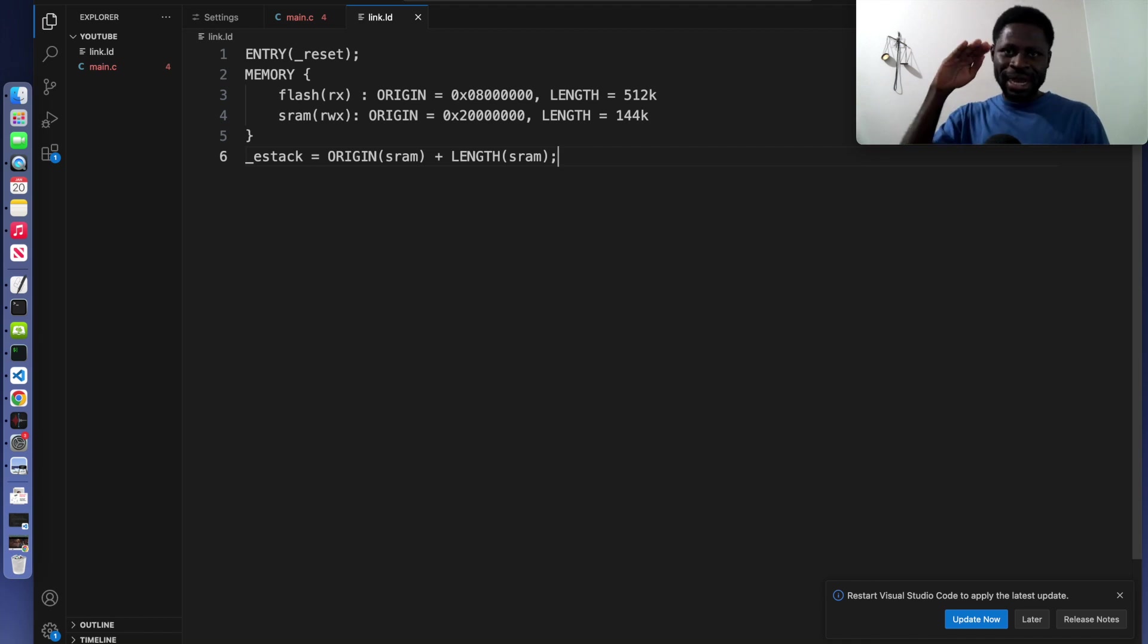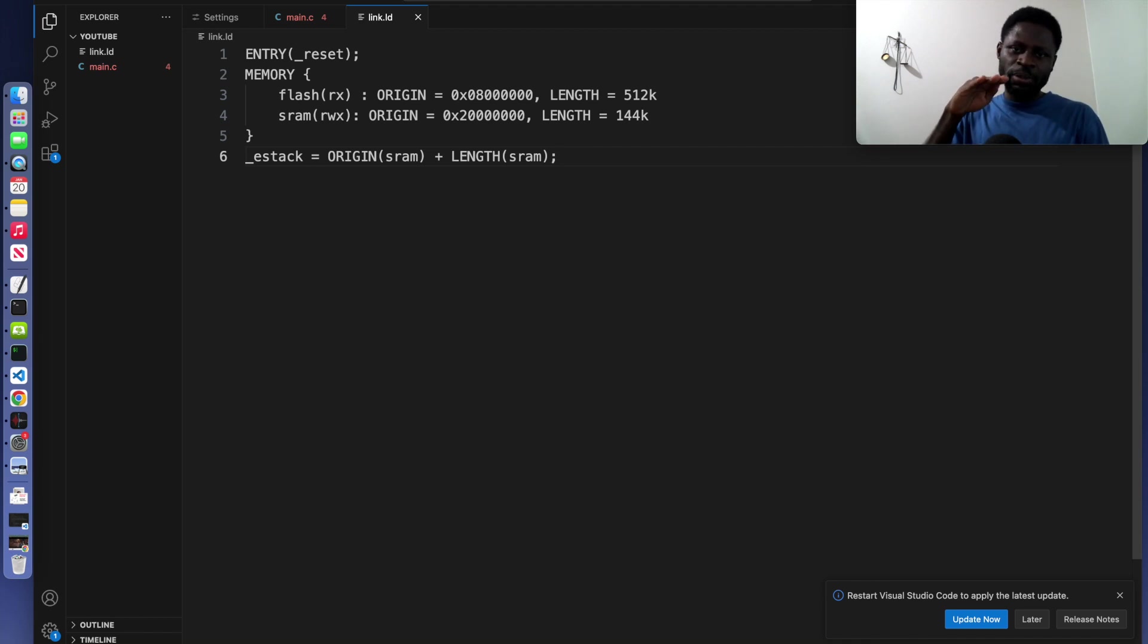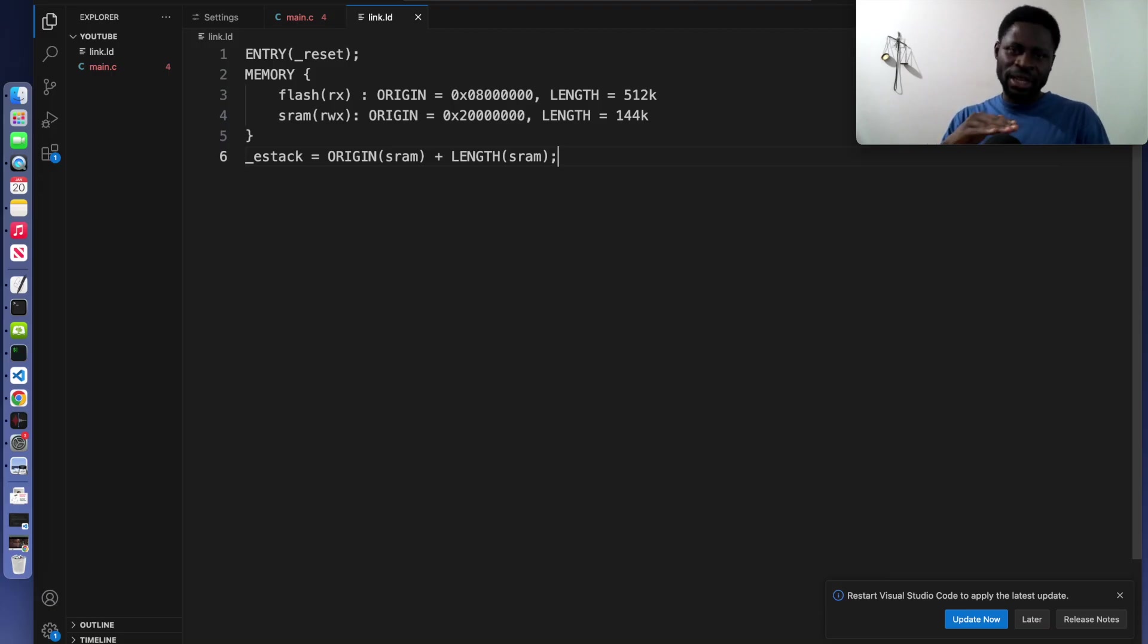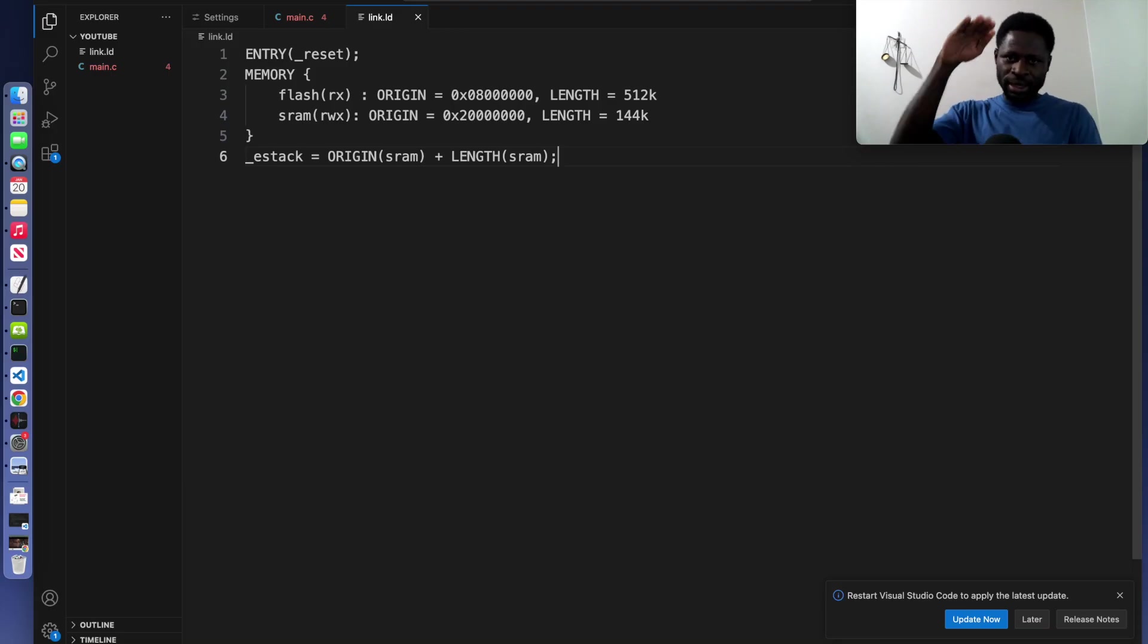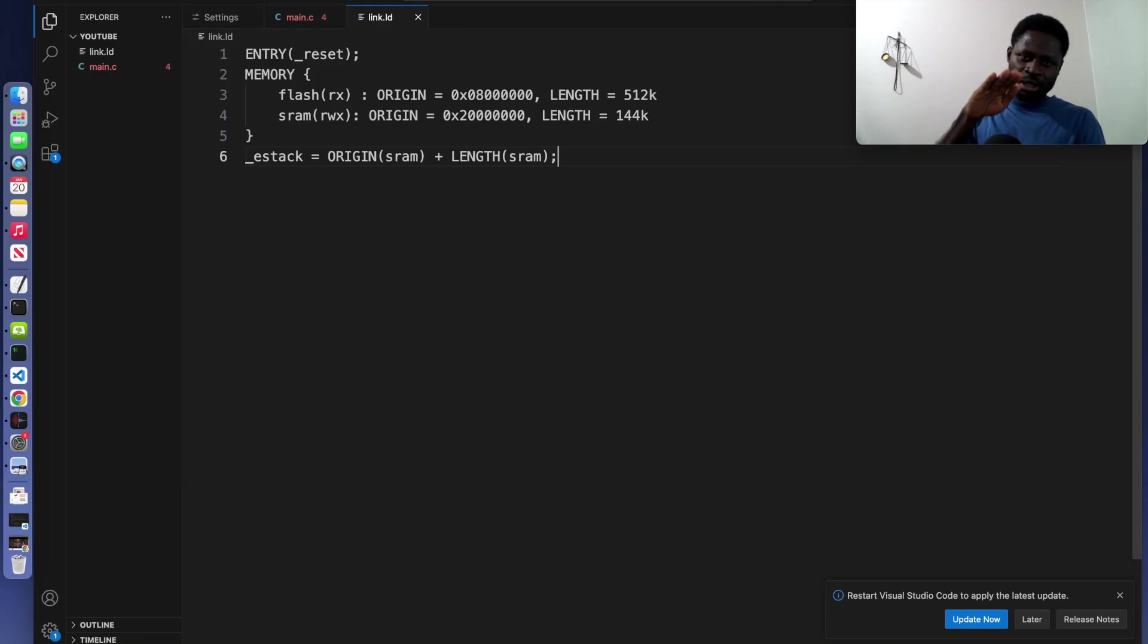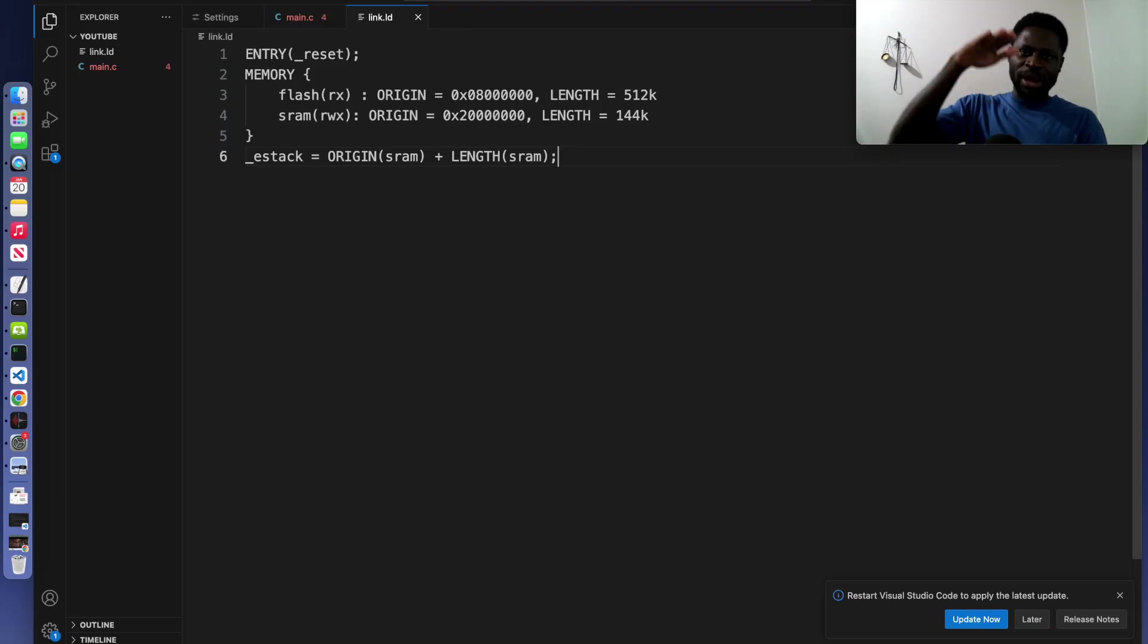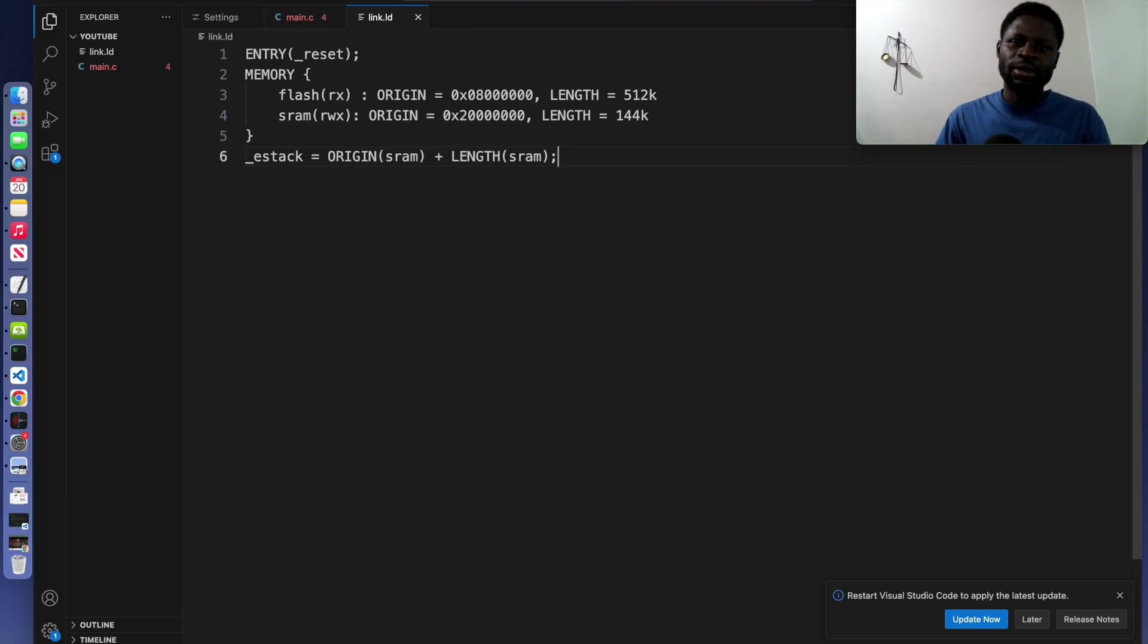The stack will grow downward from this address during program execution. So whenever you call a function, a function will be placed on the stack, you call another one, it will be placed on the stack and the stack keeps on growing downward. And when you remove item, it goes back to the highest point of the RAM.